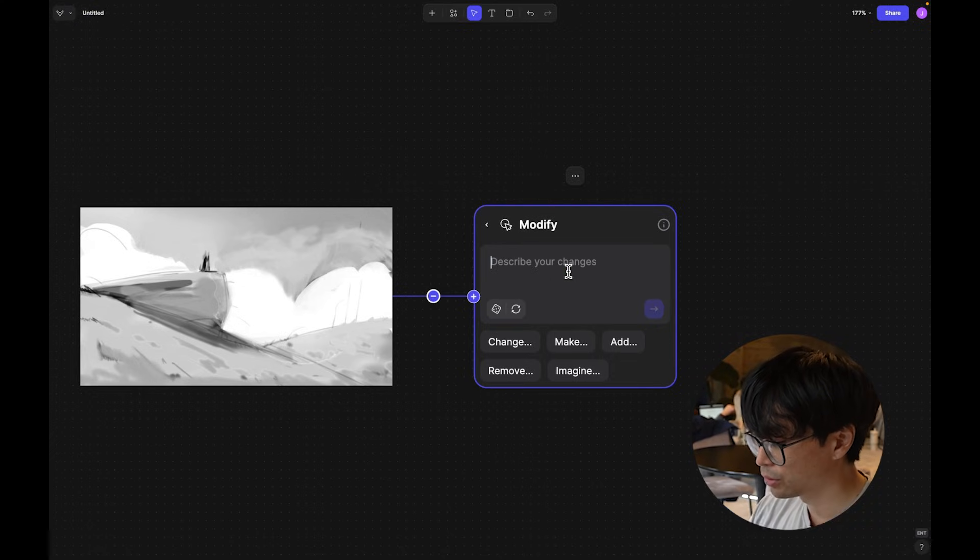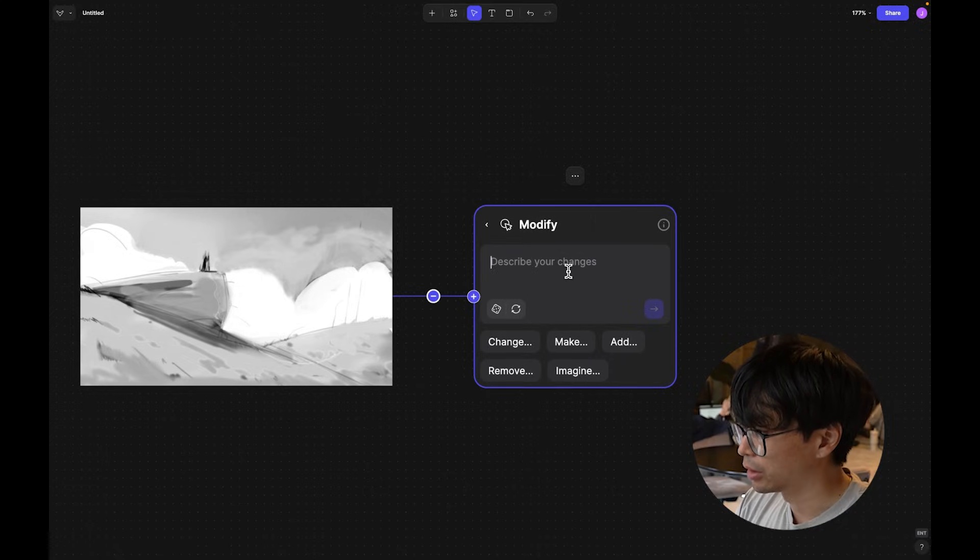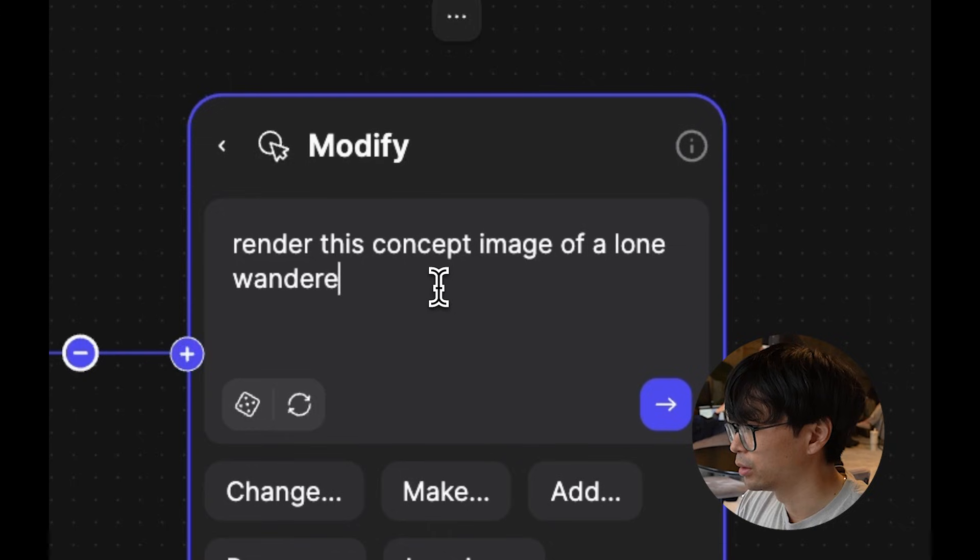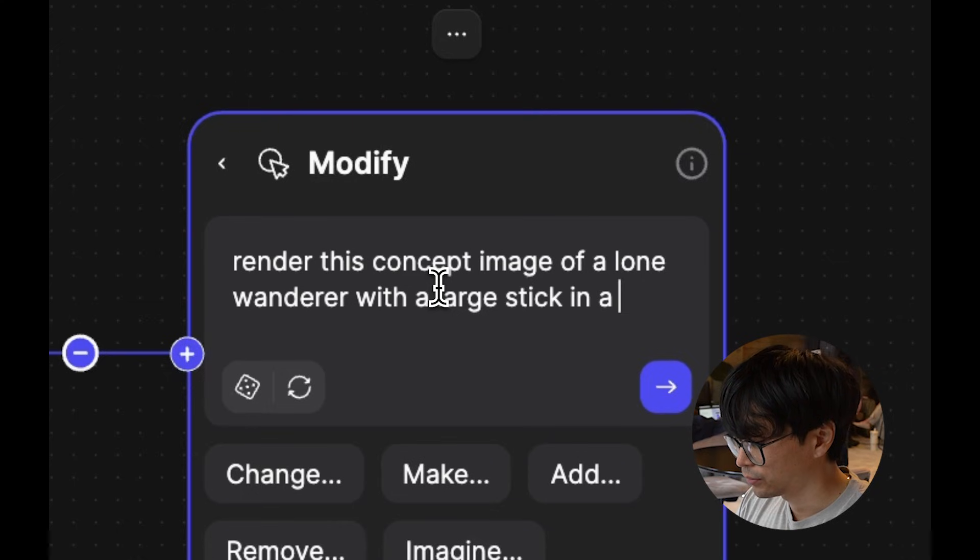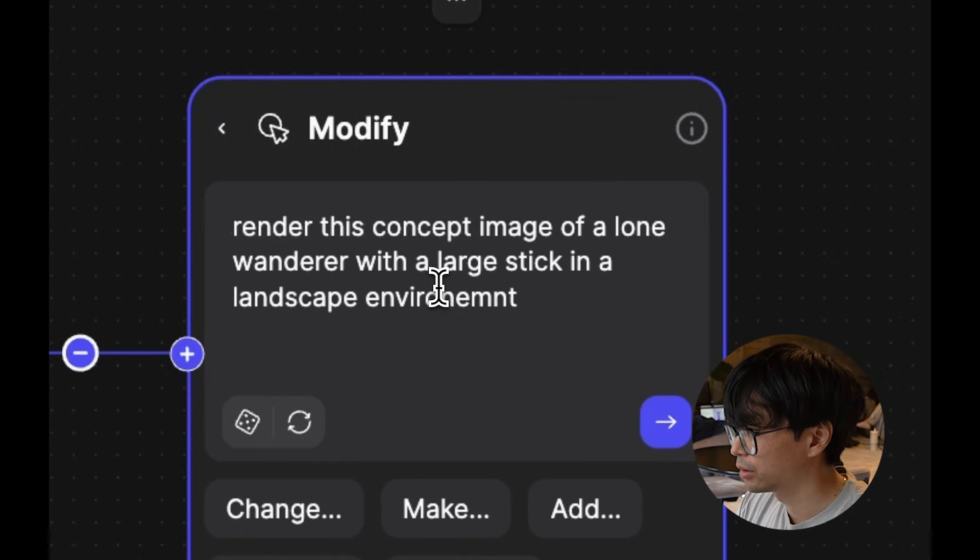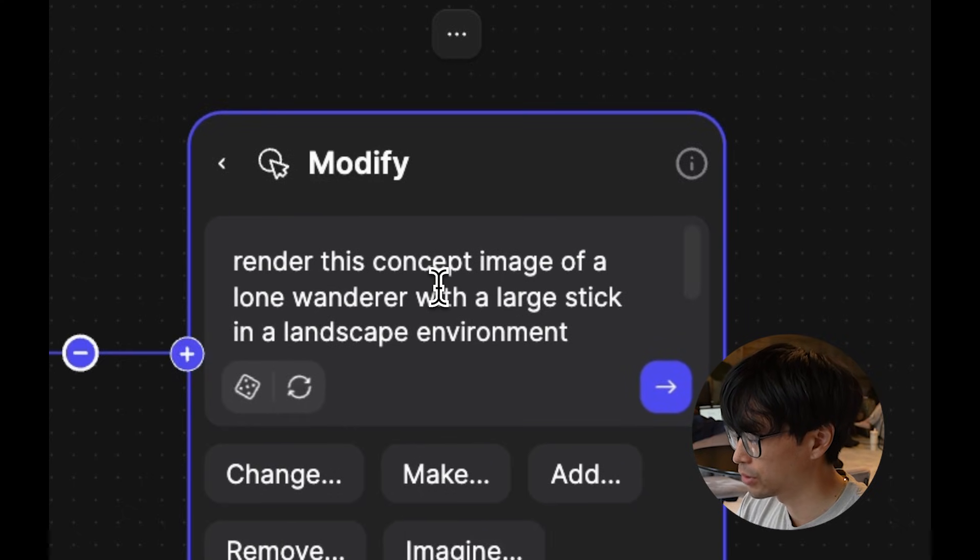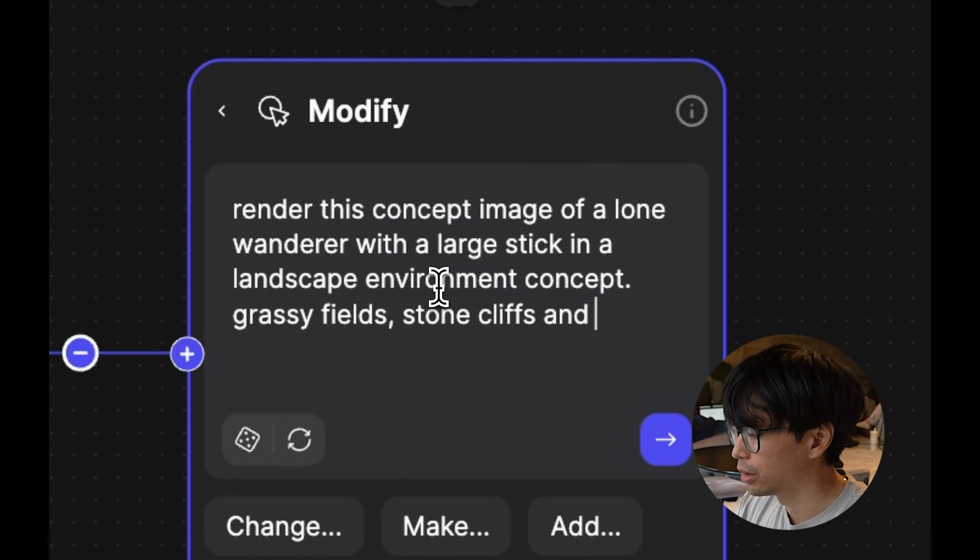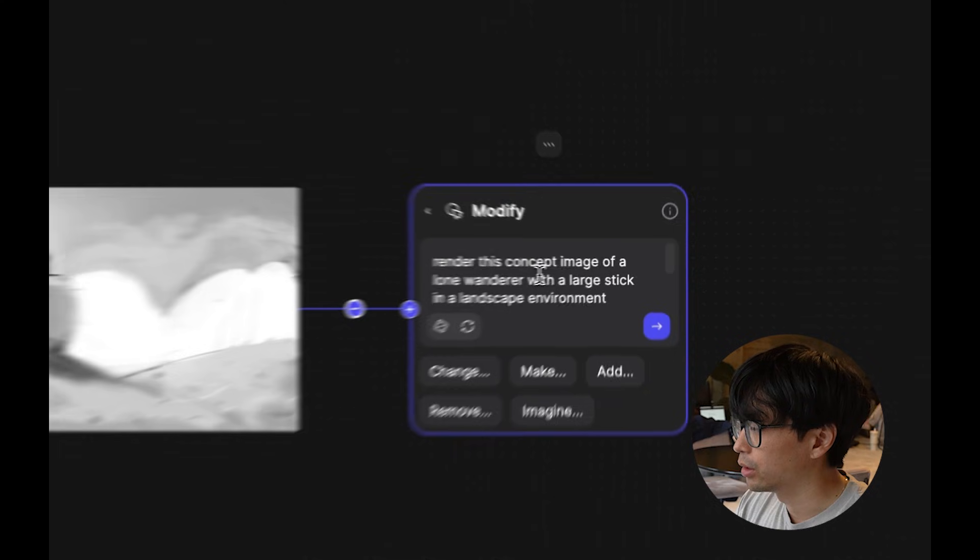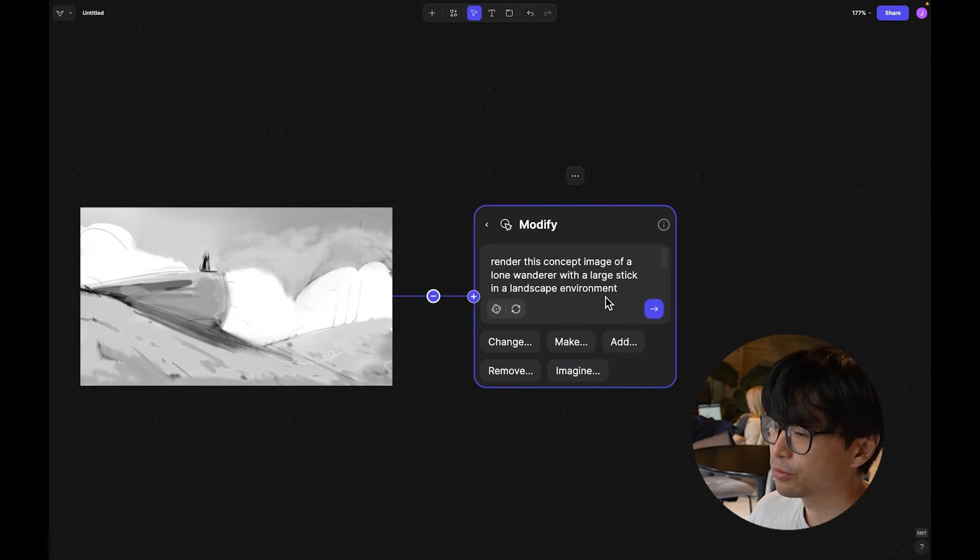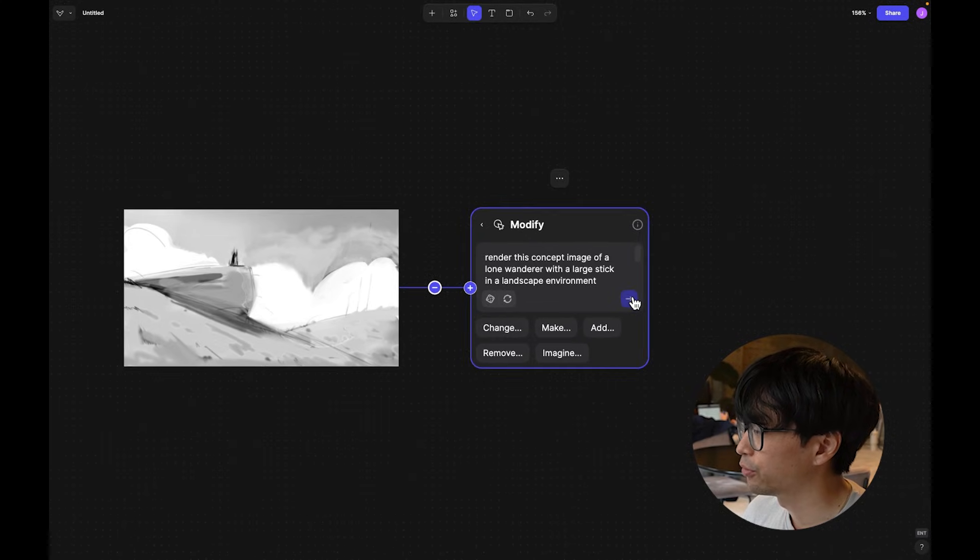So what we're going to do is quickly add our own custom prompts, say something along the lines of render this concept image of a lone wanderer with a large stick in a landscape environment concept. We can also specify some details, grassy fields, stone cliffs, and clouds in the midground. And we'll add sort of photo real towards the end, or we can also play around different styles, maybe if I want like more painterly, or something a little bit more stylized. But first, let's go ahead and generate what that might look like.